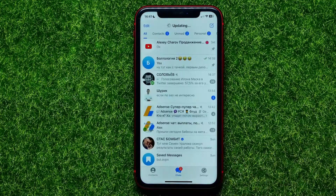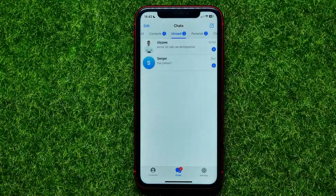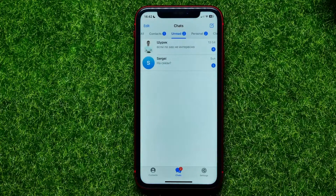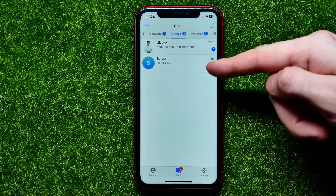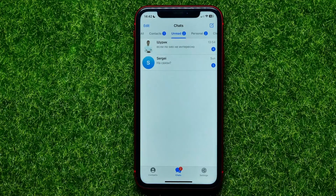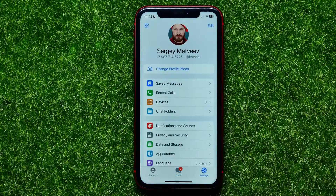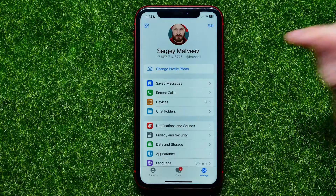Right now it shows me that I have two unread conversations. I can go to the Telegram app, select the unread tab, and as you can see I really got two unread conversations from other Telegram users.